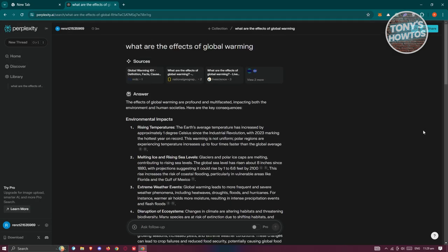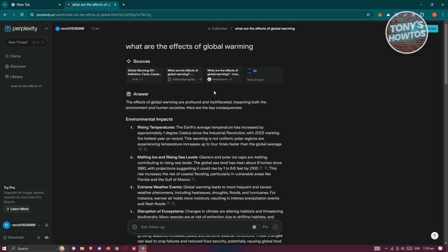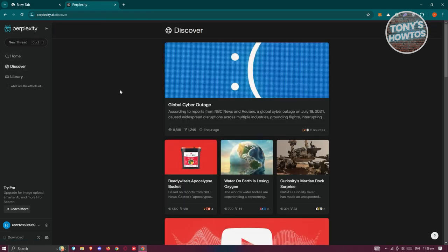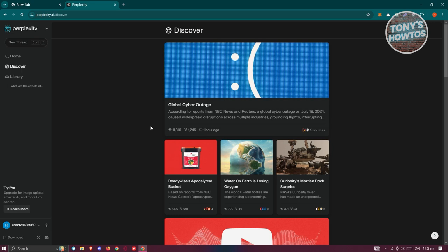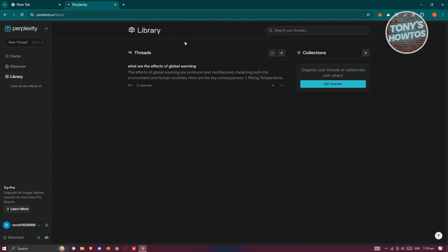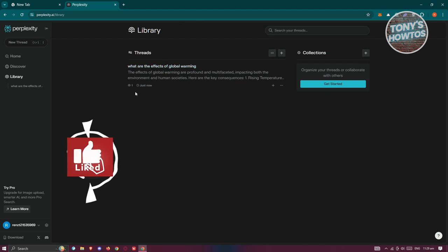We also have the discovery page, which allows you to discover different topics from different users or from the community. You can read through them if you want. There's also the library section, which includes all your threads. If you have a pro plan, there are additional features like creating your own page regarding a certain topic using the platform itself.